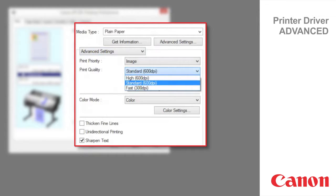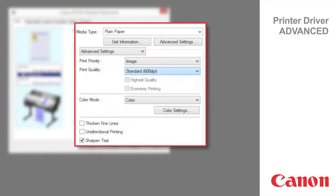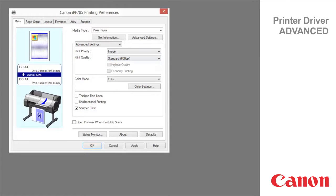Standard is used to print at standard resolution when quality and speed are both important. Printing takes less time than in highest or high mode. Fast is used to print faster. Printing in draft mode can help you work more efficiently when checking layouts.